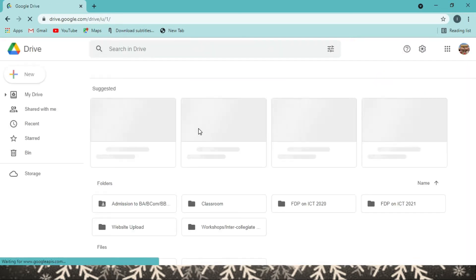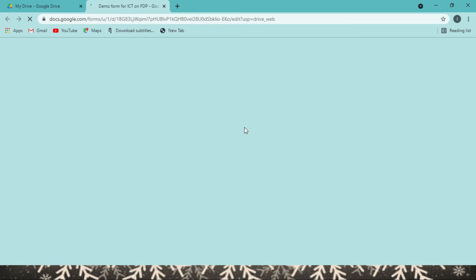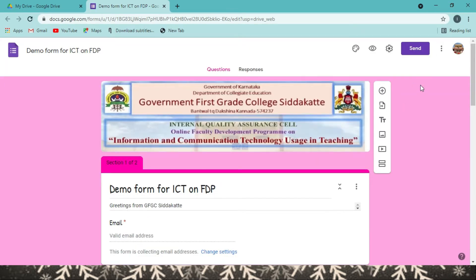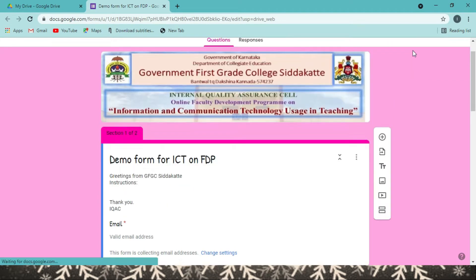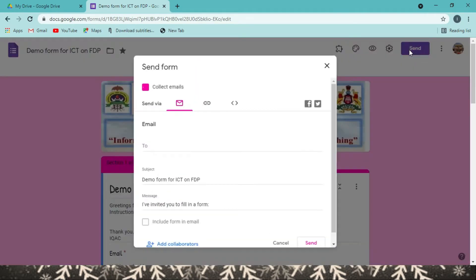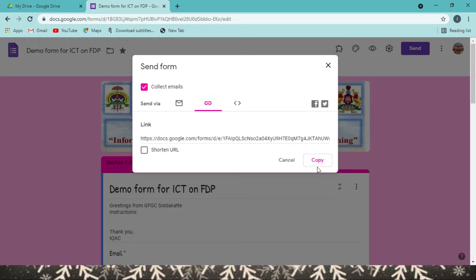We did not discuss how to share the form in the last part. Here is my demo form — I click on it and it opens. You have an option called Send, which is to share your form with somebody. When you click on Send, you get options. You can send it via email by entering the email address, or you can collect the link and share it via WhatsApp or Gmail.